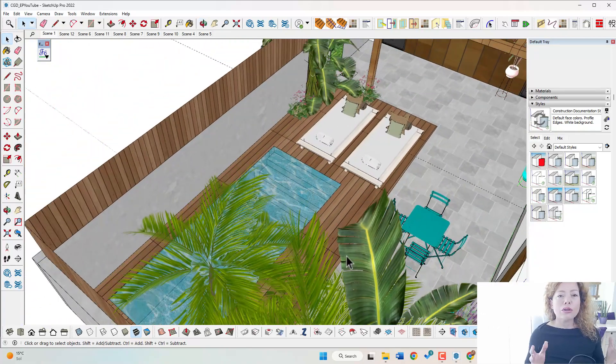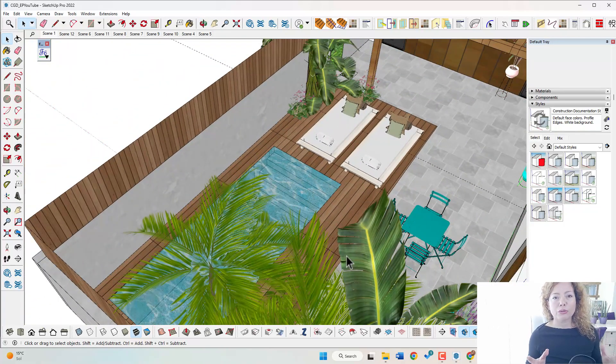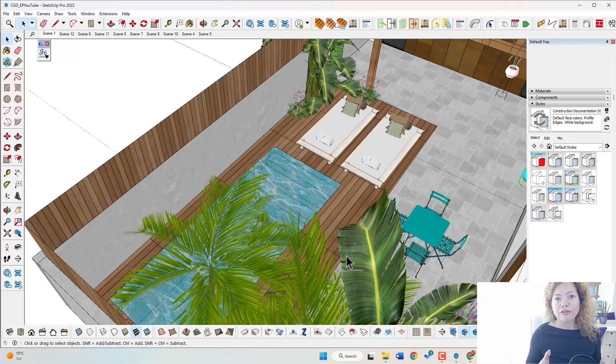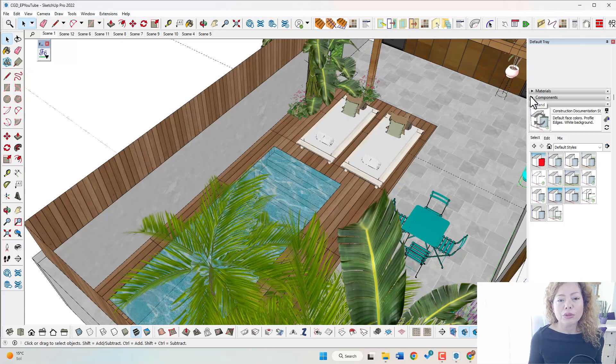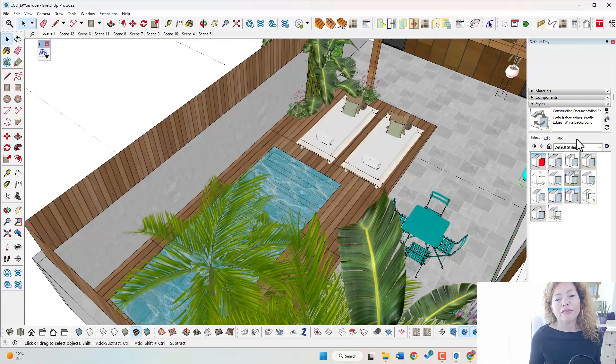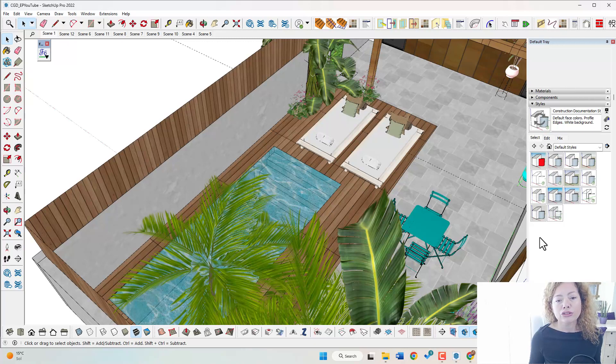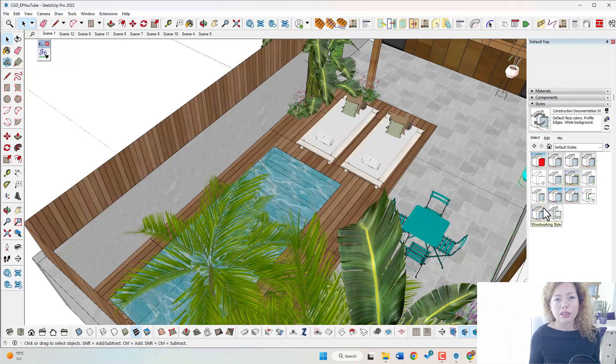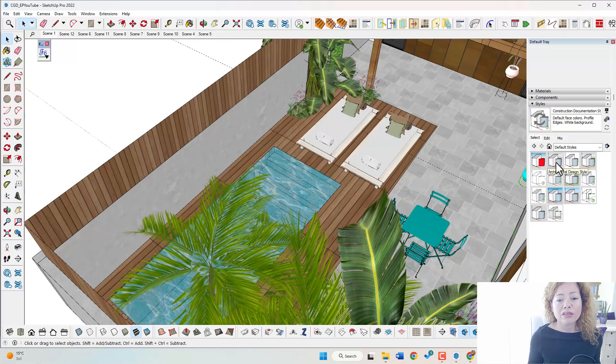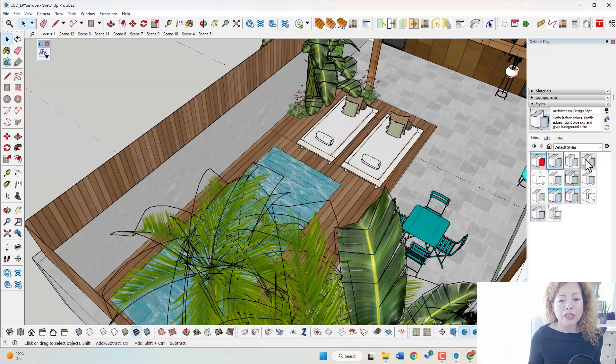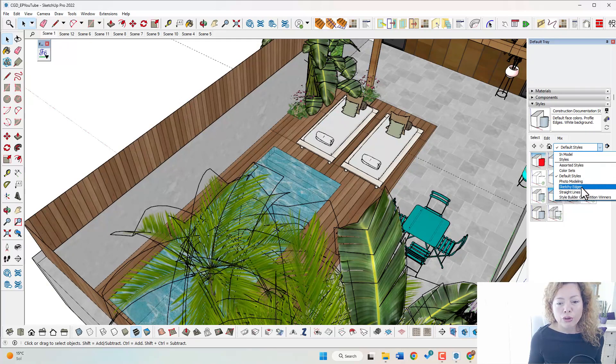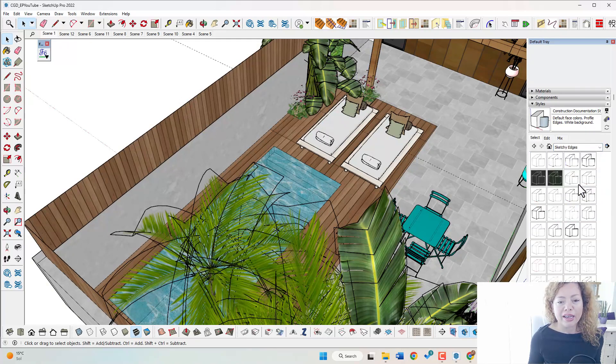But the cool thing about SketchUp is that you can change really easily the look of your project using styles. If you're not familiar with styles, you have the default styles. You have here on the right side in the tray, I'm using a PC, it's going to look something very similar if you're using a Mac. But you have your default styles that you're familiar with.